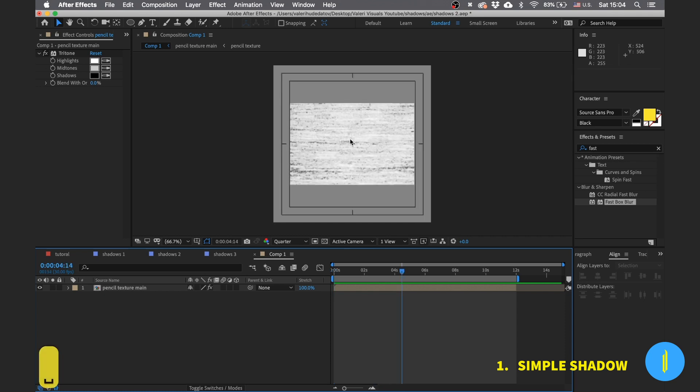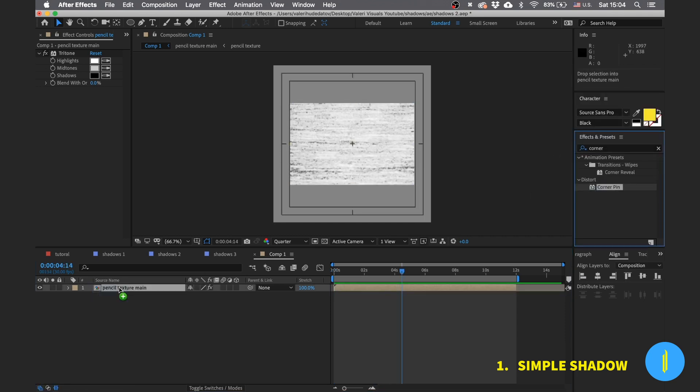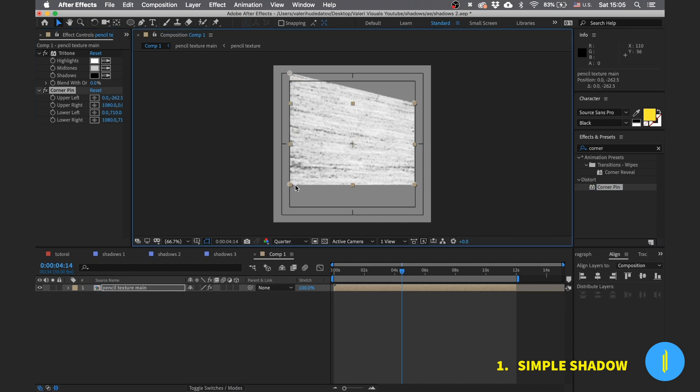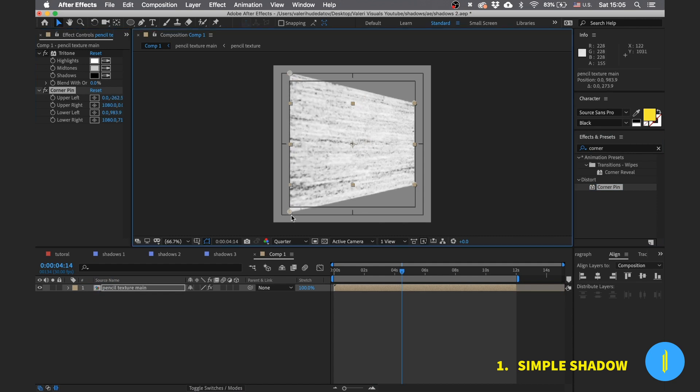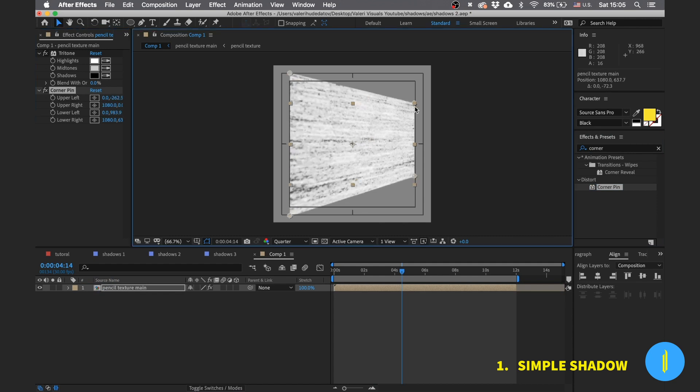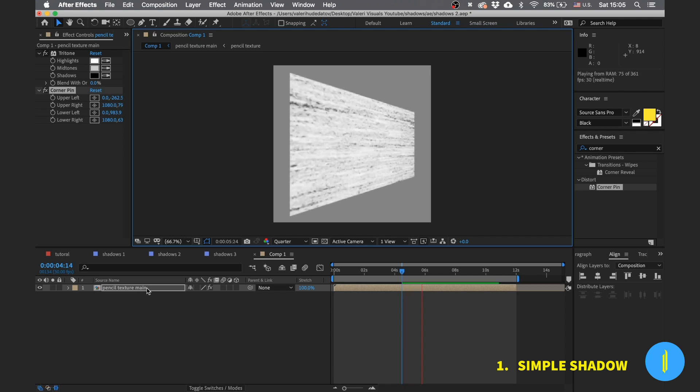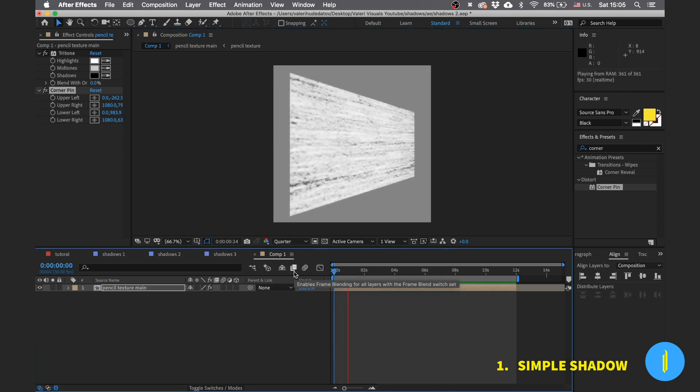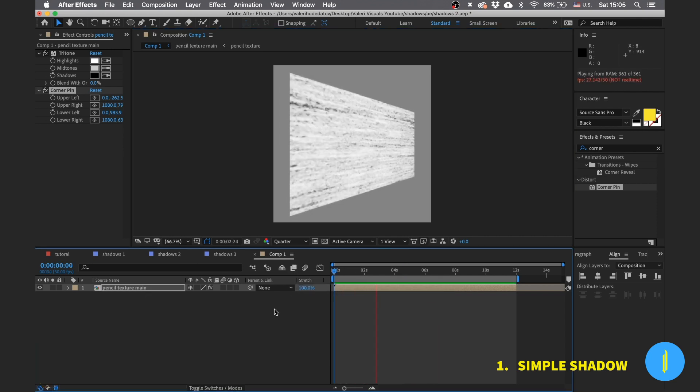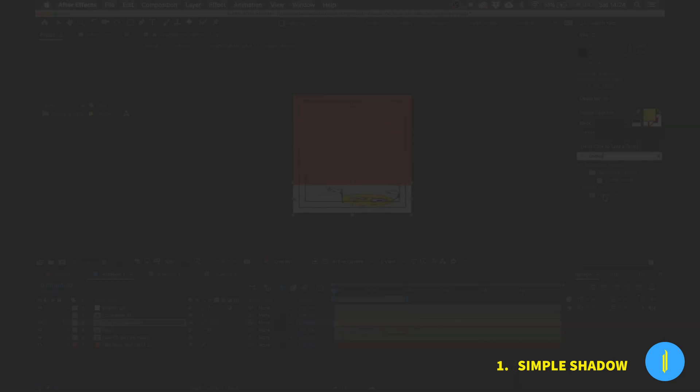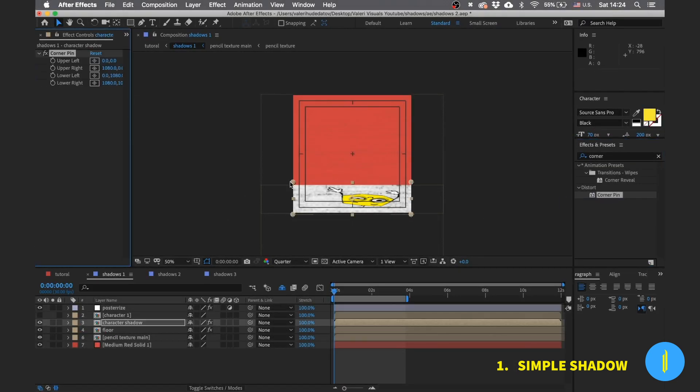I will explain what you can do with this effect. This effect allows us to move the corners of any layer separately like this. Leave a comment if you want me to make a tutorial for this effect.